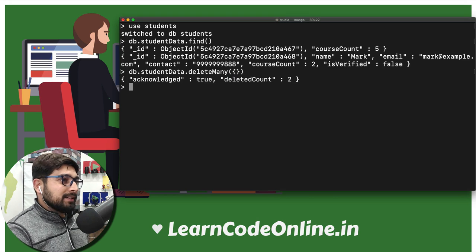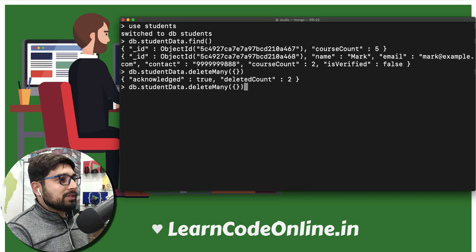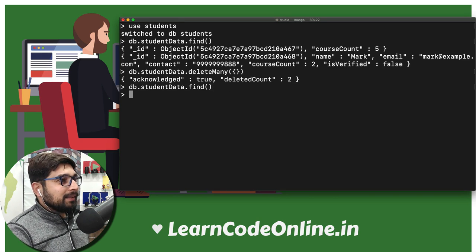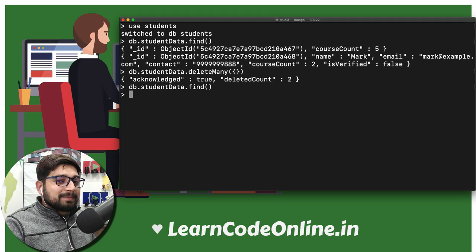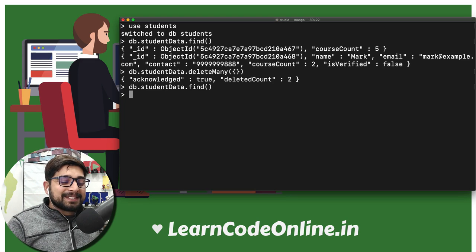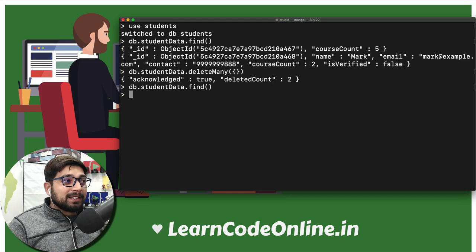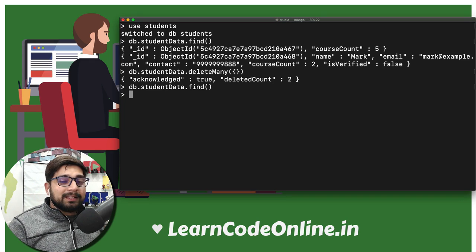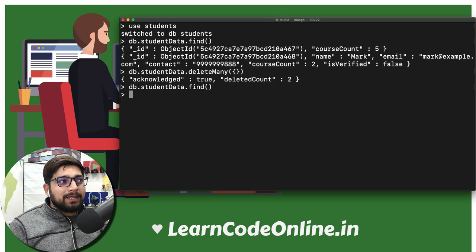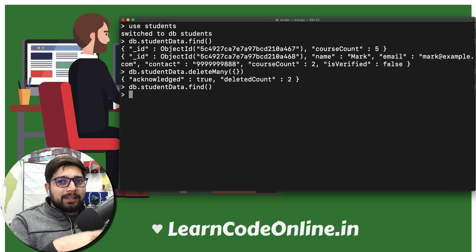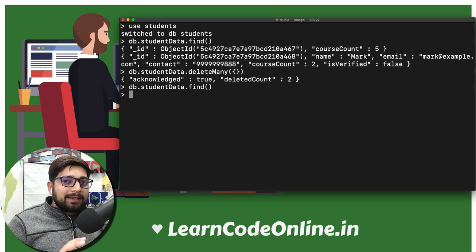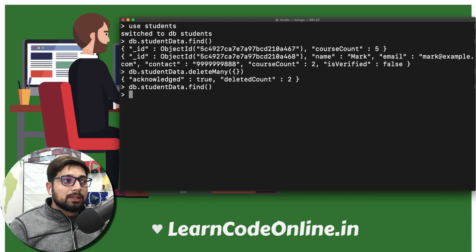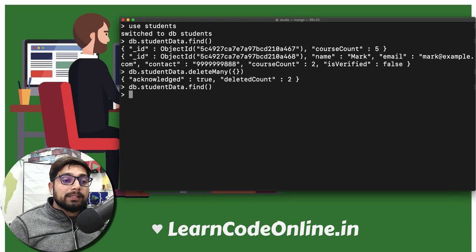Now I want to run the find command again. Now comes the problem: we don't have any data so that we can learn more about the database. You might be saying, hey, we had some data, you just deleted that. Now that much data is not sufficient to learn more about the database. We need some more data sets.